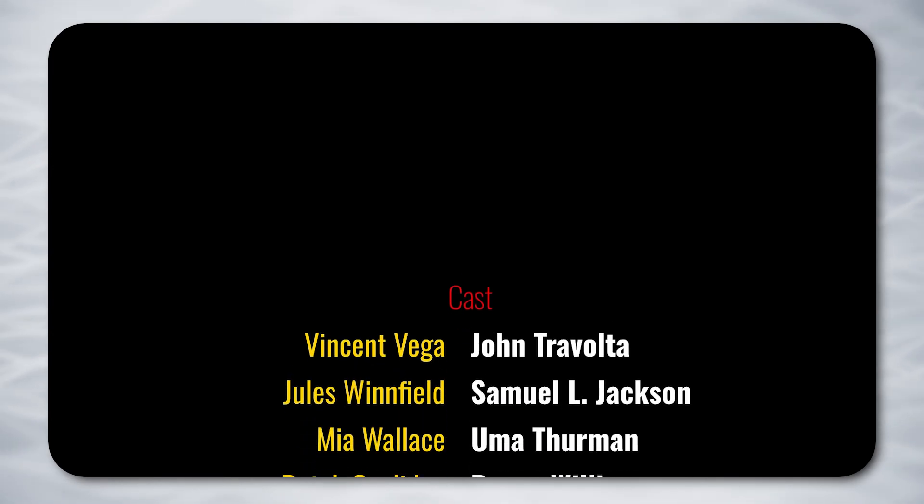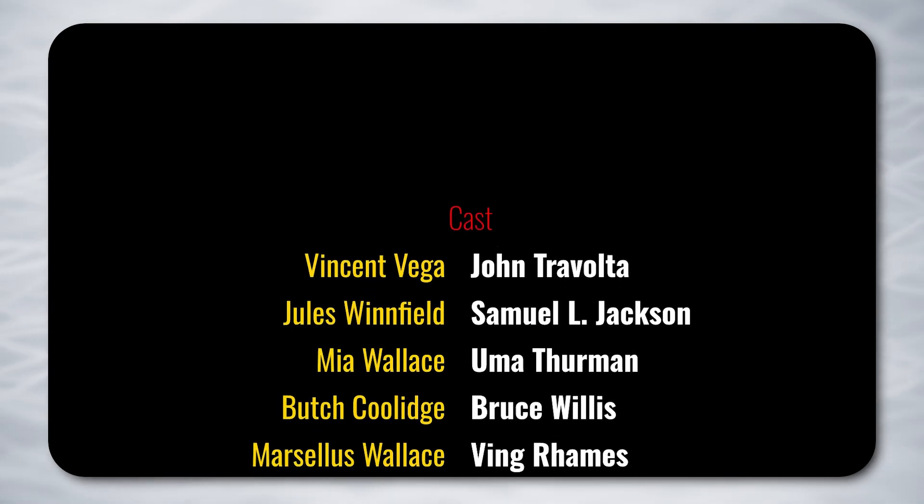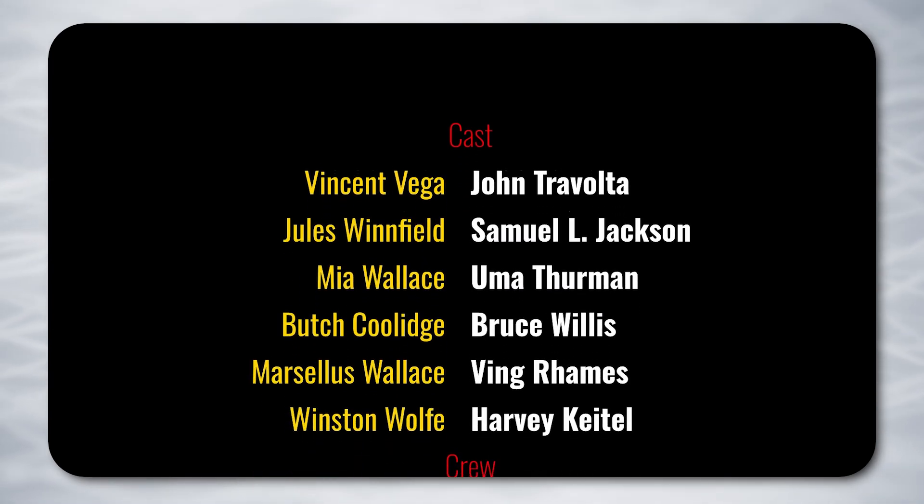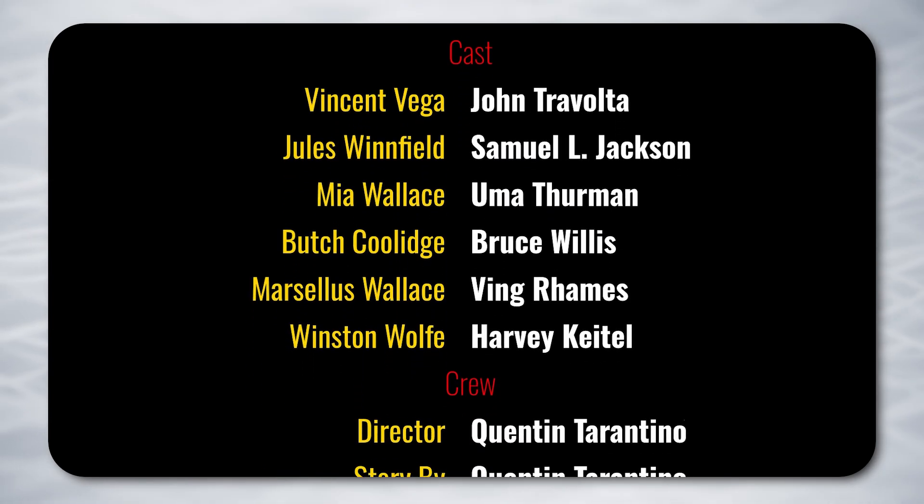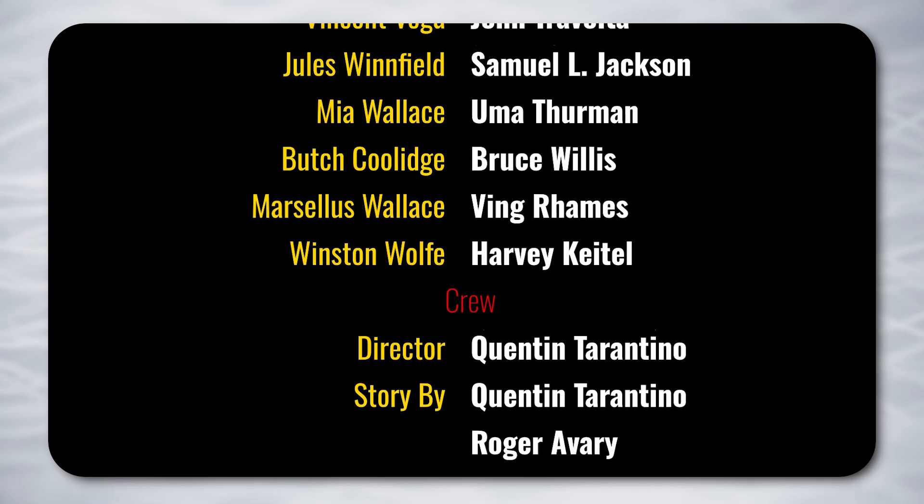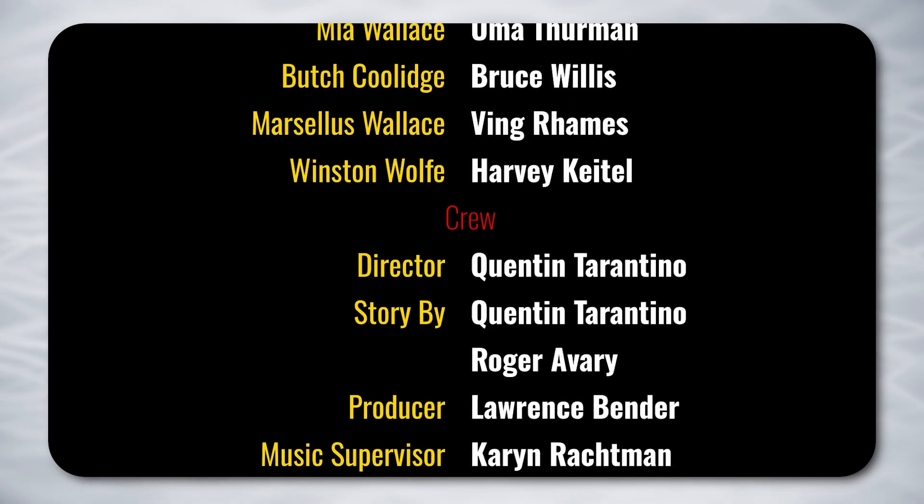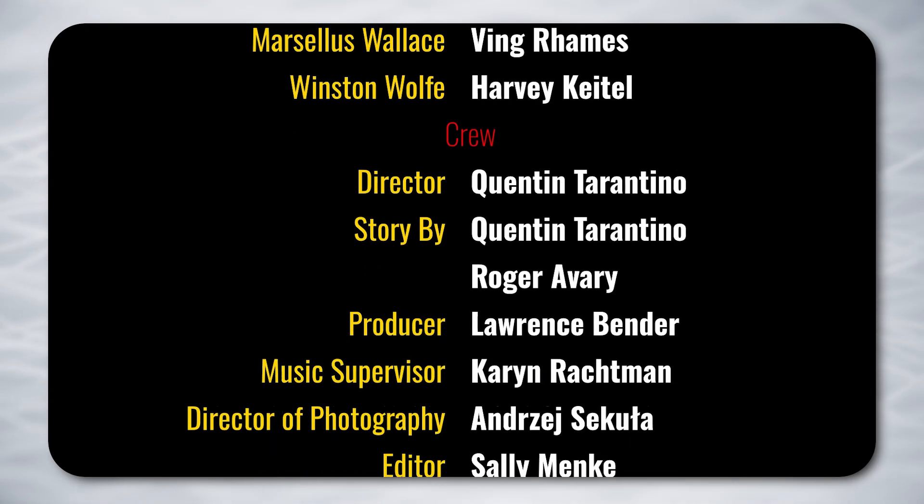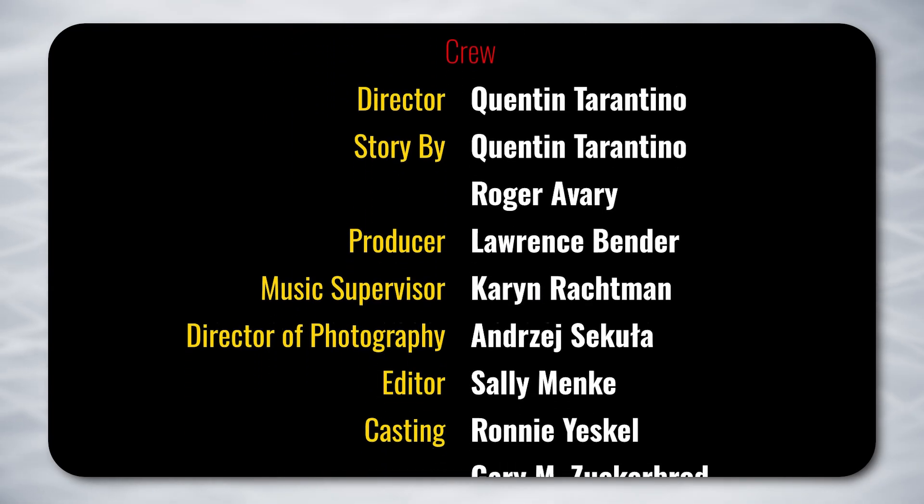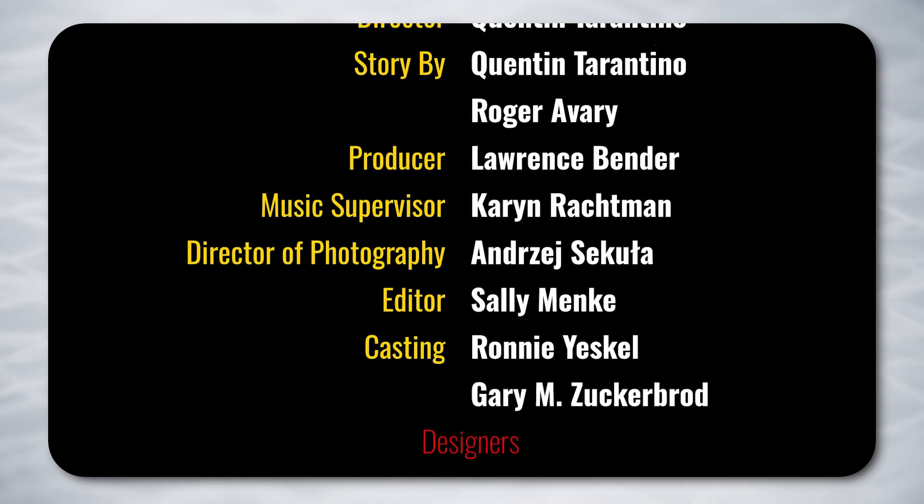Today we'll look at how to create an end credit sequence in DaVinci Resolve, and best of all it doesn't use Fusion. I'll be using the free version of DaVinci Resolve 20 but this should work in any version from the last few years.